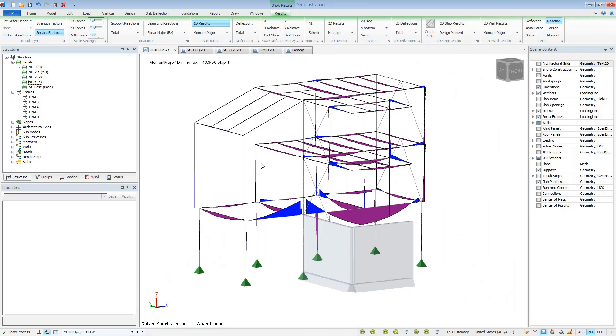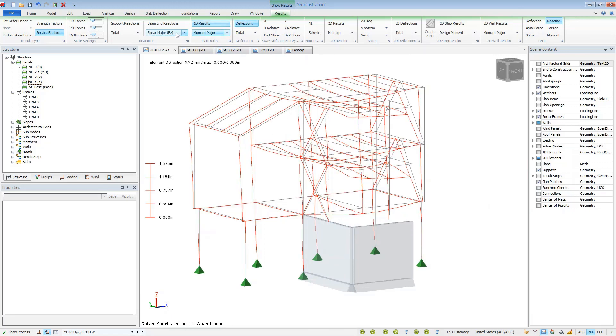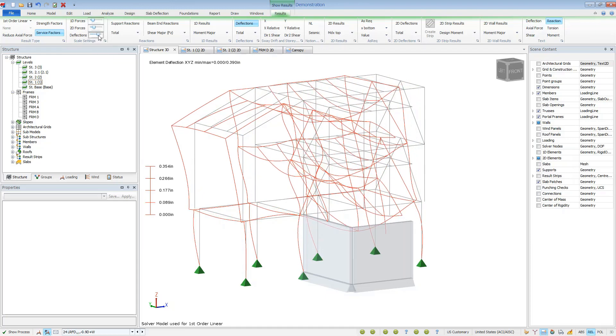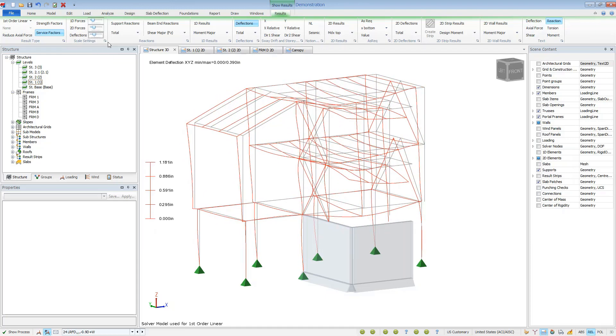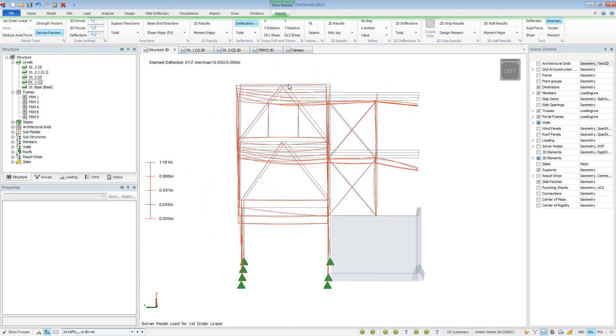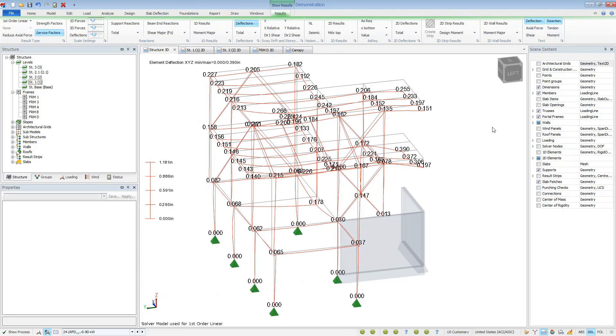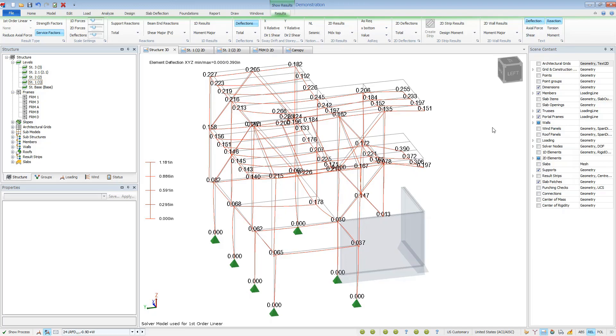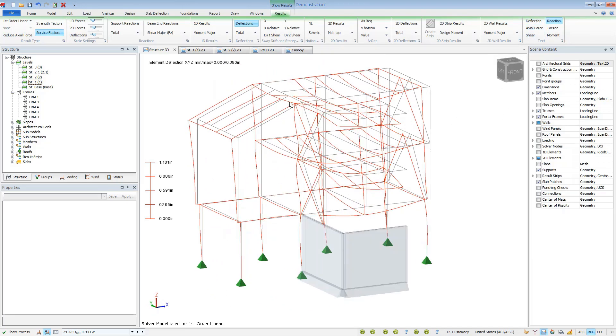We can also view the deflected shape. Use the scale settings to animate the shape in order to get a better understanding of how the building is moving. The deflections here are showing total global displacements. So we can see total displacements within a bay or, for example, total displacement of a cantilever, including the column shortening and rotation at the column node.